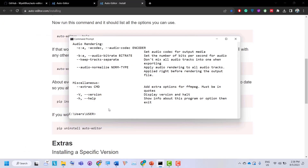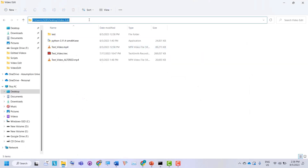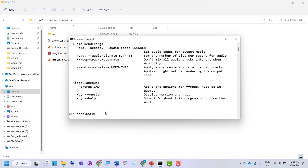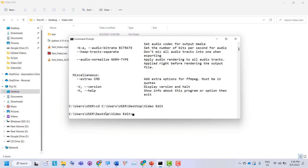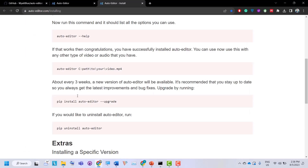Let's see how we can remove these silences using Auto Editor. Go back to the command prompt — first, you need to change the directory to the folder where your video is located. Copy the path, go back, and type 'cd' followed by the path. Now you are in the directory where your video is present.